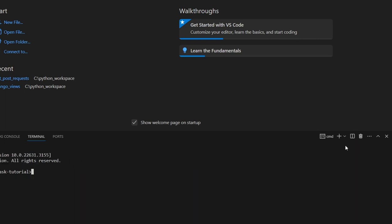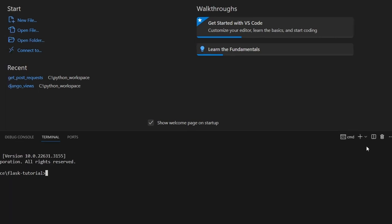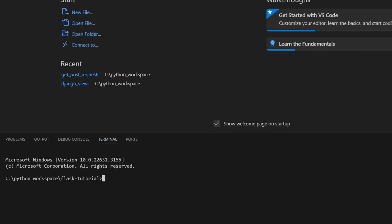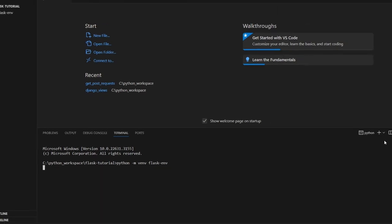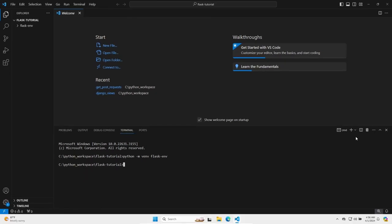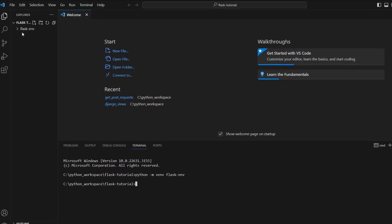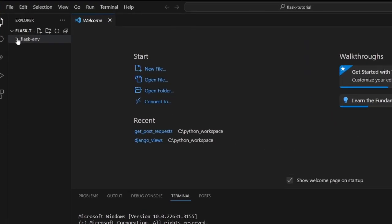And let's create a new Python virtual environment. You can use any name you want. I'll just call mine flaskenv. And it's going to take about a minute or so. And it's done, and we can see that we now have a folder called flaskenv.